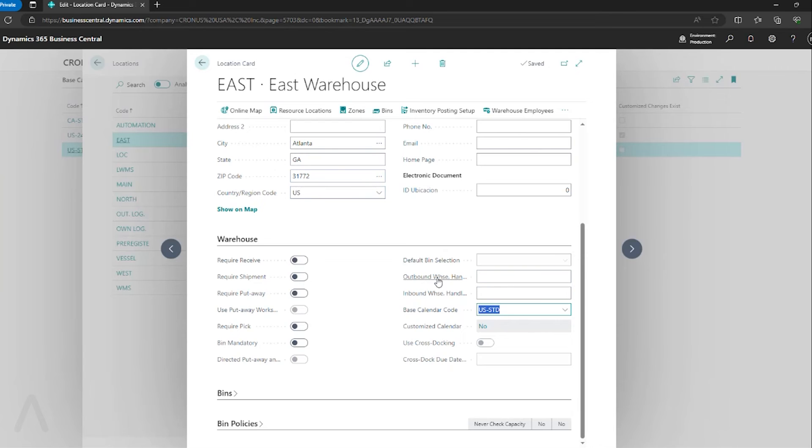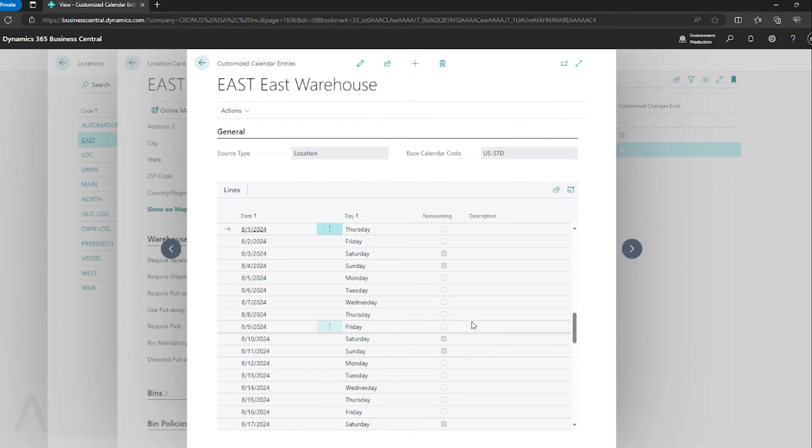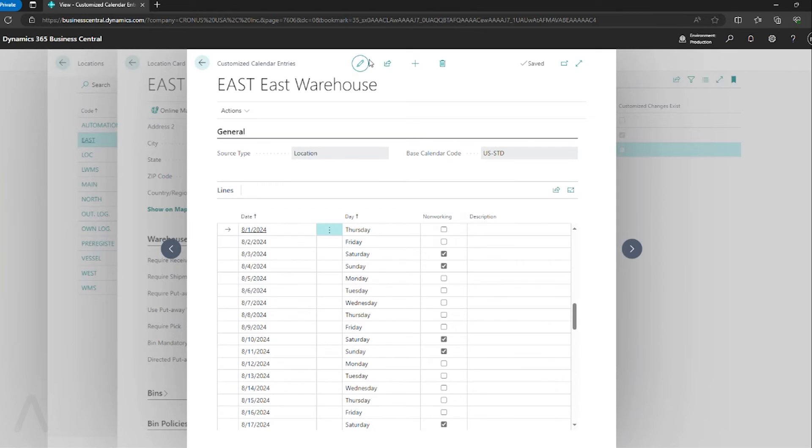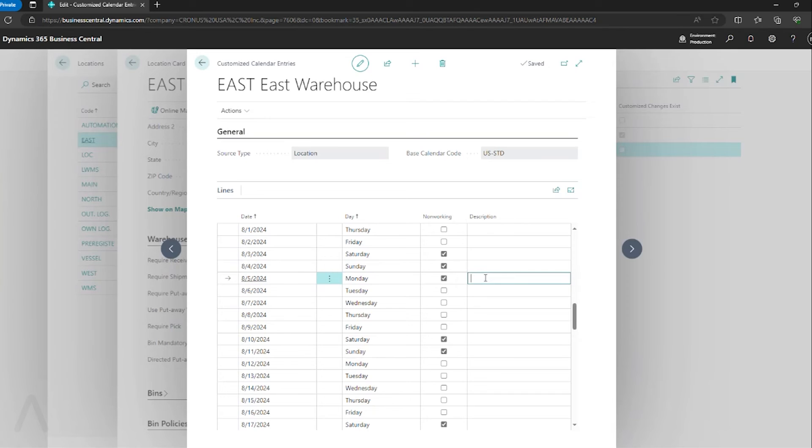And for my locations, if there's specific days at specific locations you want to block off, you can go in and do that here. All I do is select edit, set it as non-working, and then I can put a description for why that's a non-working day.